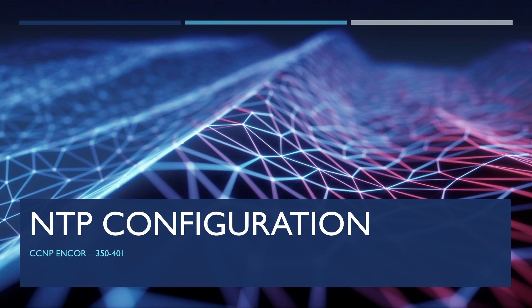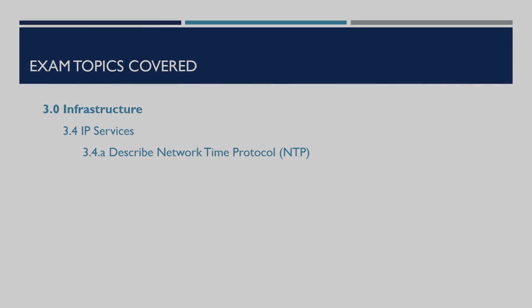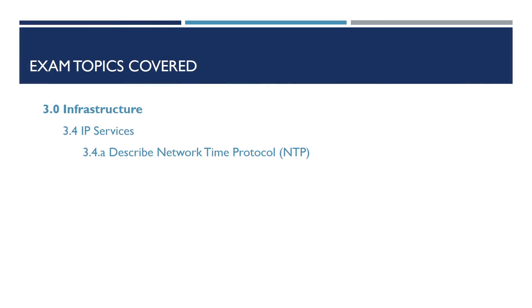In today's video we're going to cover an overview of how to configure NTP, also known as Network Time Protocol, on our devices. This video forms part of the CCNP Enterprise Core Exam Series 350-401. The exam topic covered in this video is 3.4a, which is Describe Network Time Protocol.